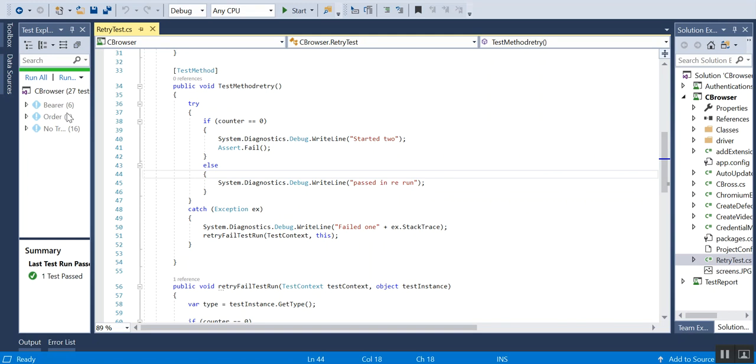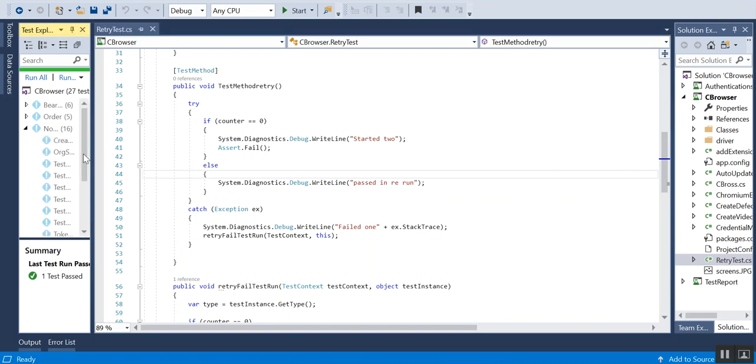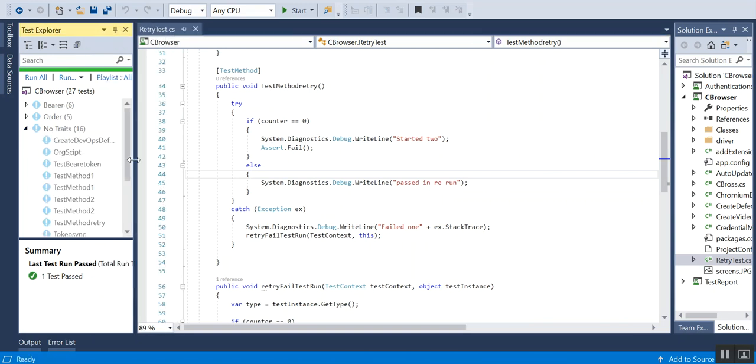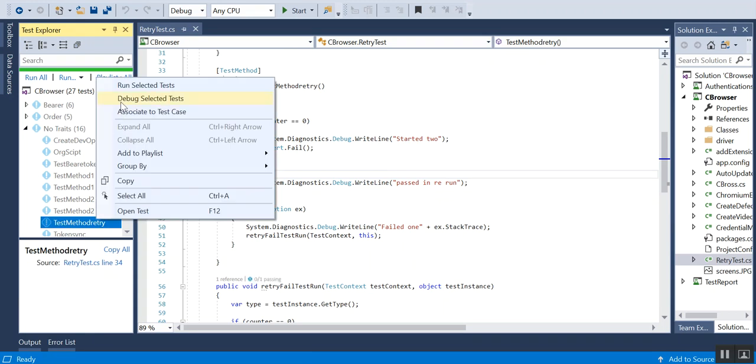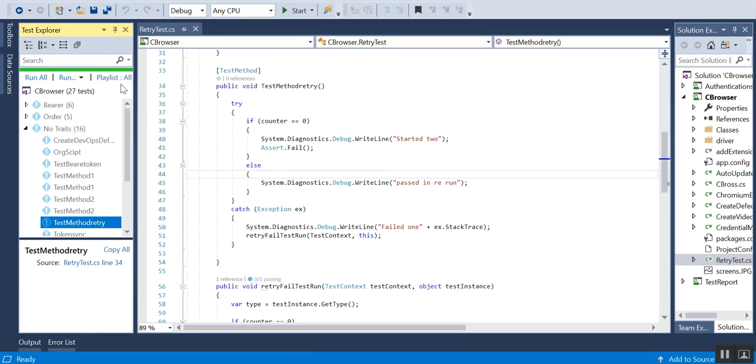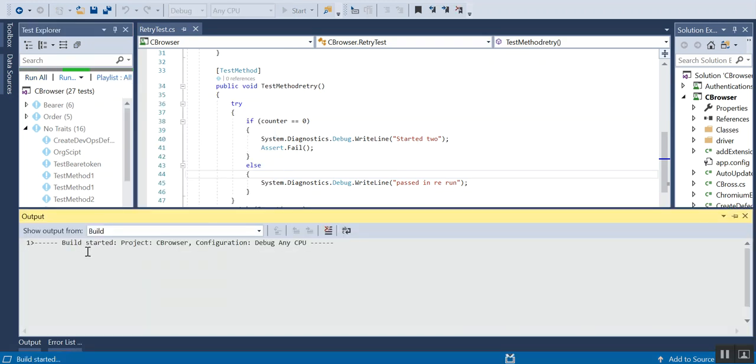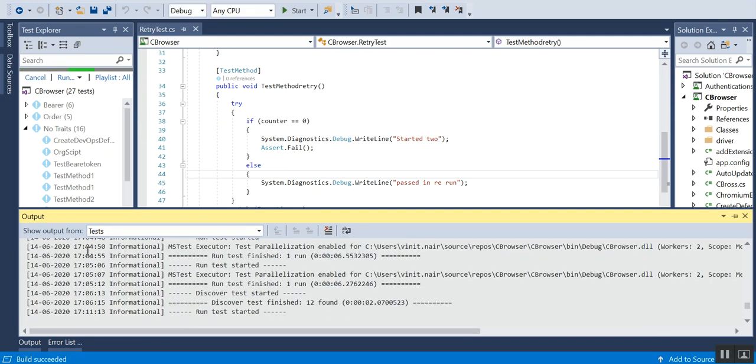That's what I will be showing here. I will just run that test, test method retry. It has started.